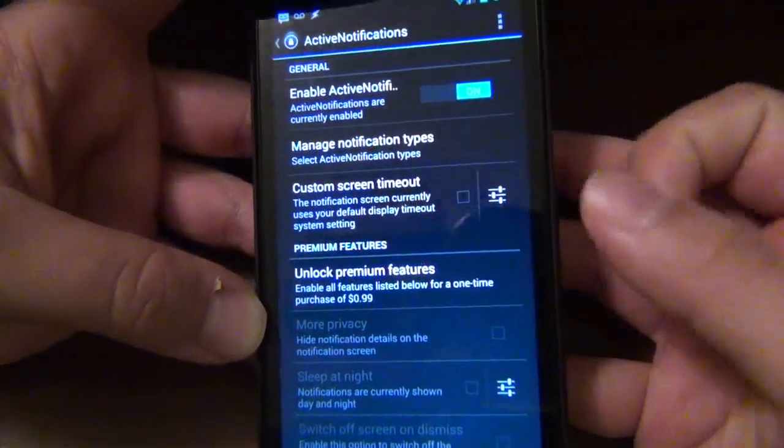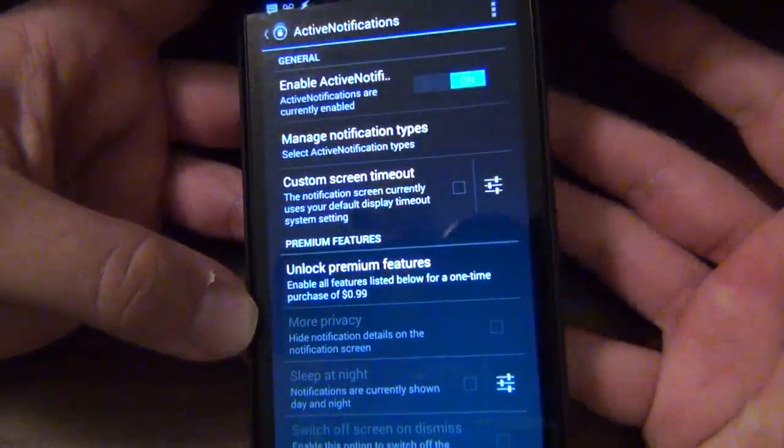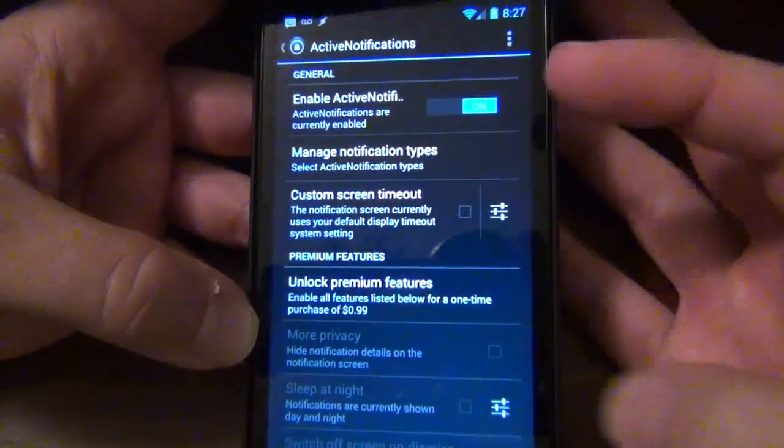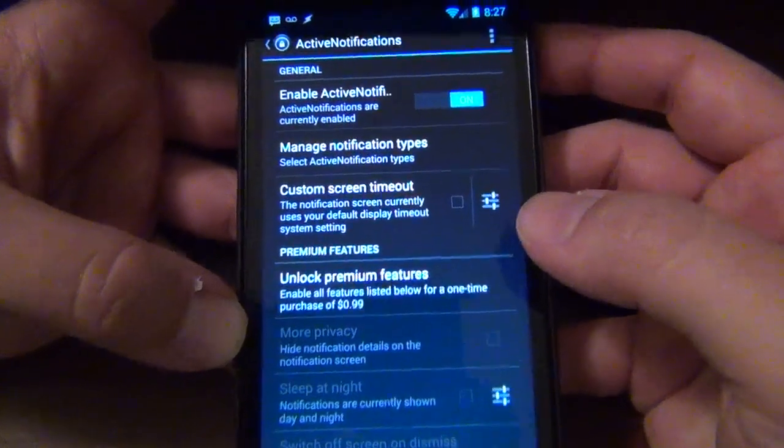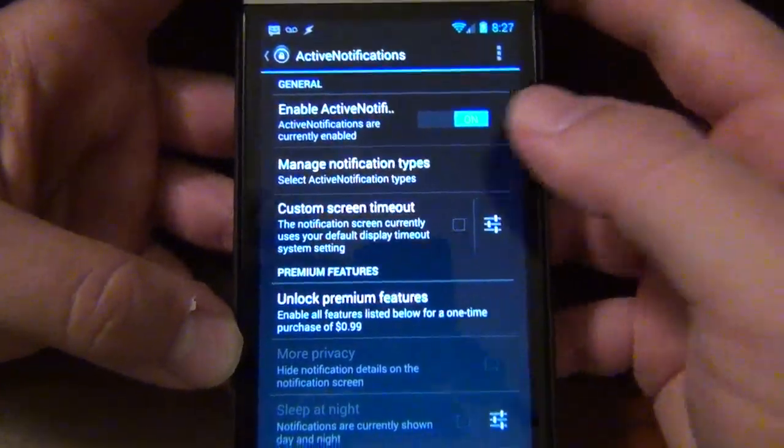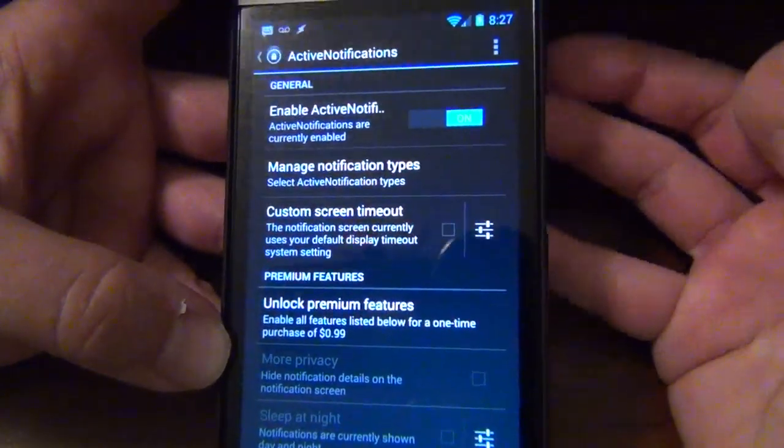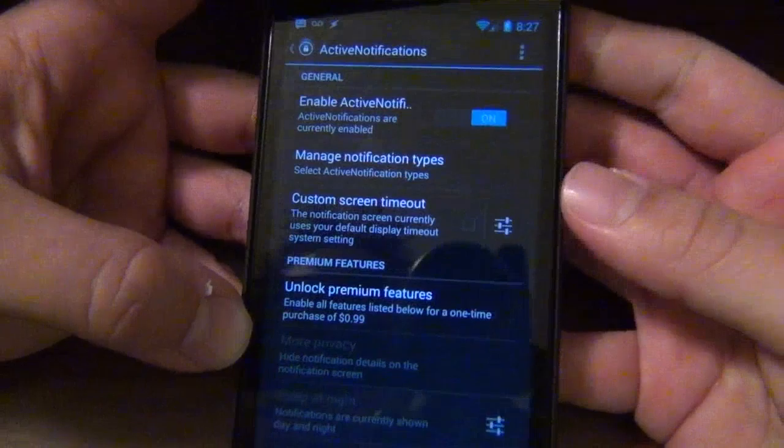Basically what it is, it's just like those peek notifications on the Moto X phone which you actually saw in the beginning. And it's very easy to use, very easy to set up.